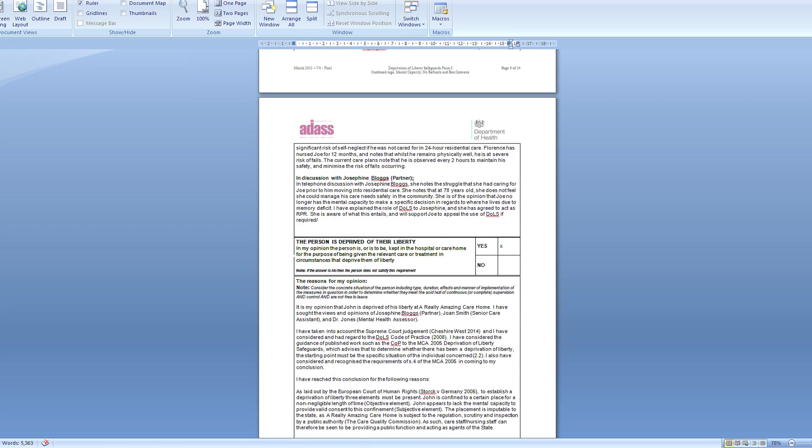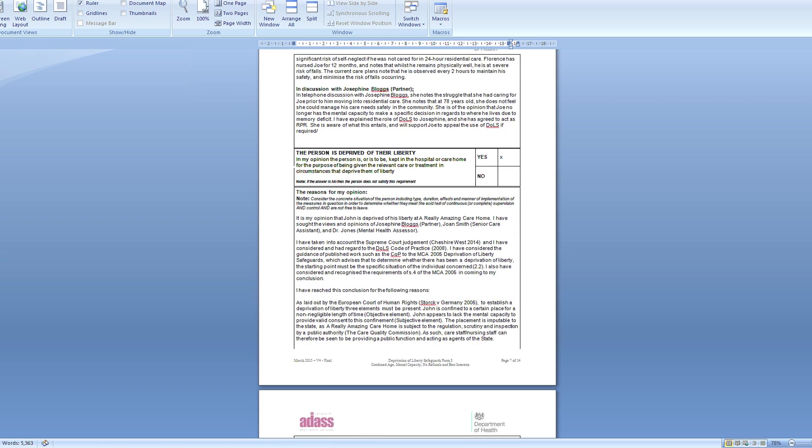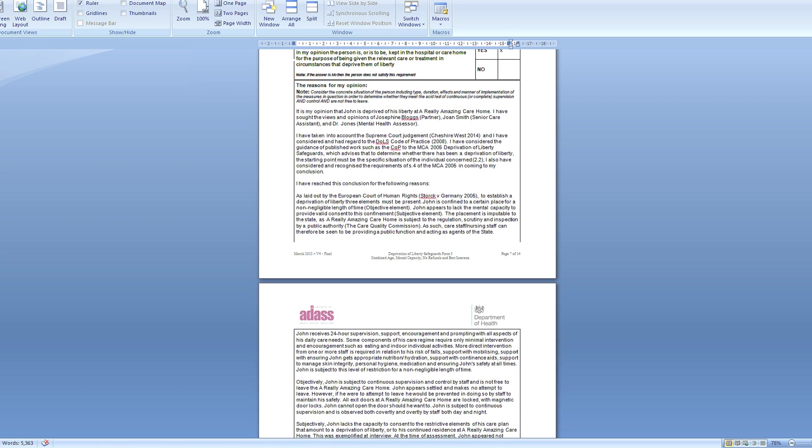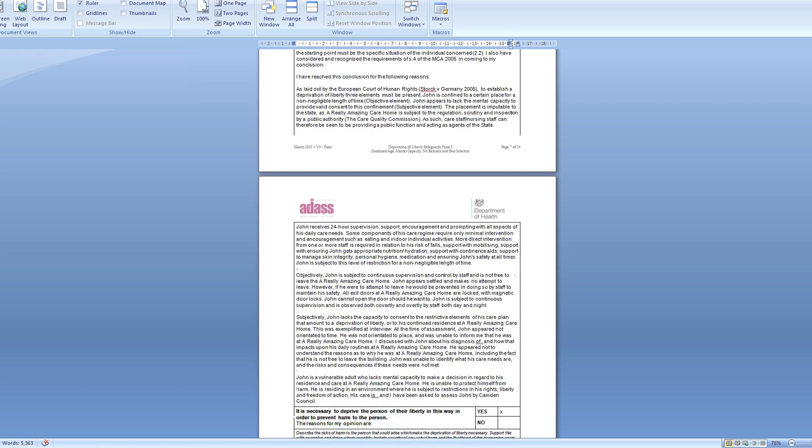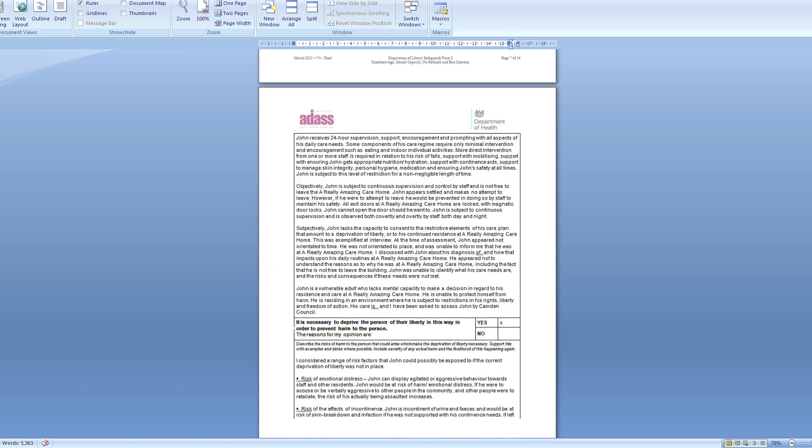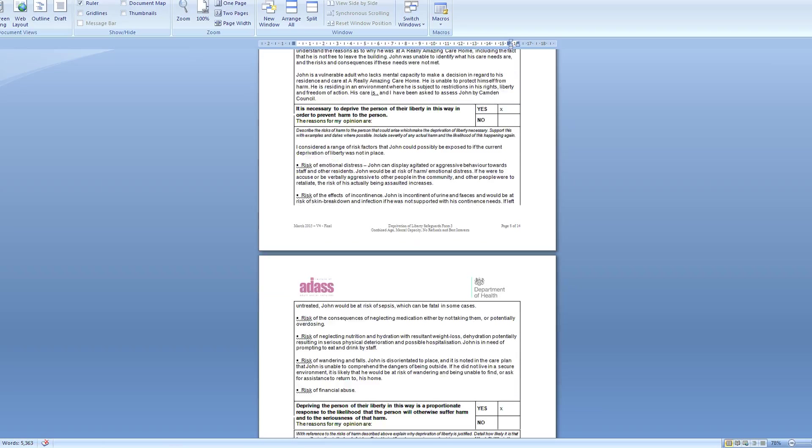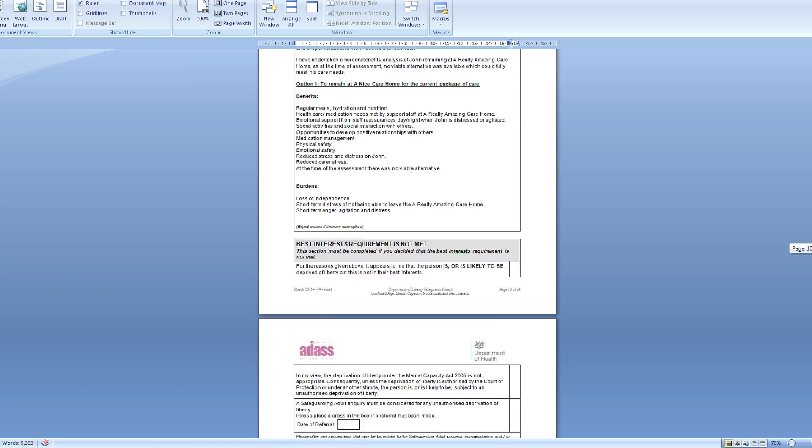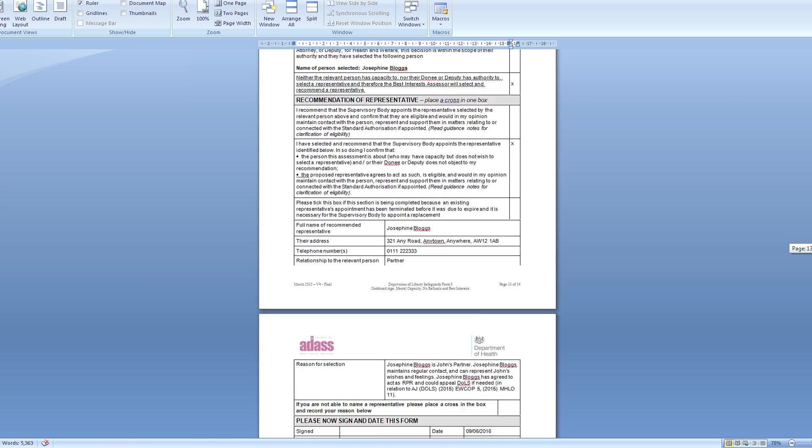Revolutionize the way you complete DOLS assessments. Sign up for your DOLS Pro account. Visit our website at www.dolspro.co.uk.